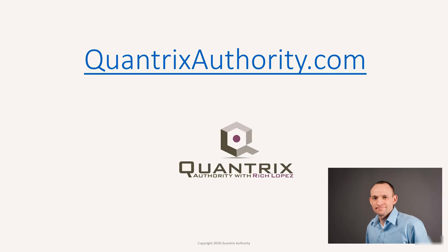I love Quantrix and I want to make you a Quantrix master. Go to QuantrixAuthority.com to learn more.